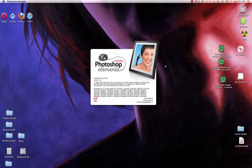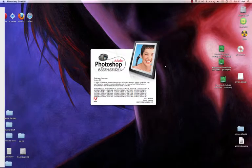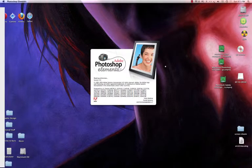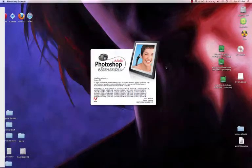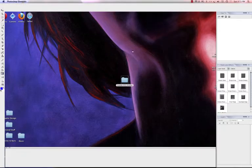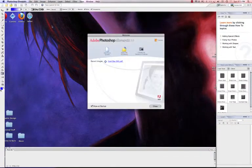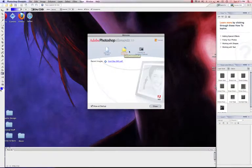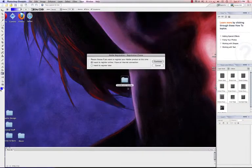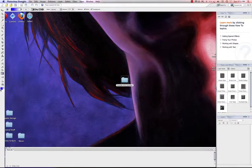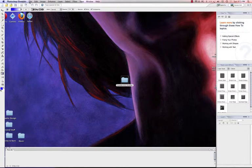Once Photoshop Elements 3.0 opens, we need to put something on the page. The reason we need to get something on the page is because without having a document open with something on it, we're not able to access our color settings. So make sure that you get something on the page.